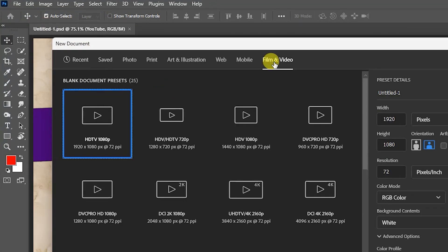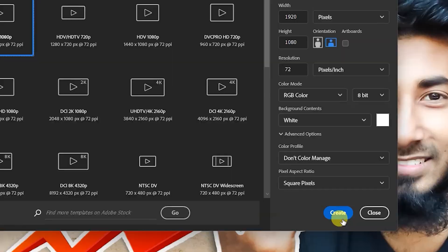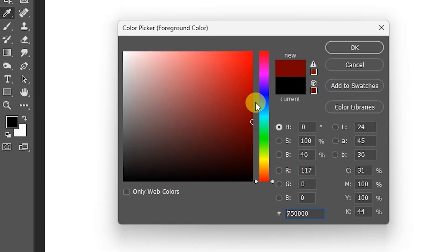Click film and videos, click 1920 x 1080p, click OK. Create background color, click this icon, choose violet color, hit OK. Press Alt plus Backspace on your keyboard.